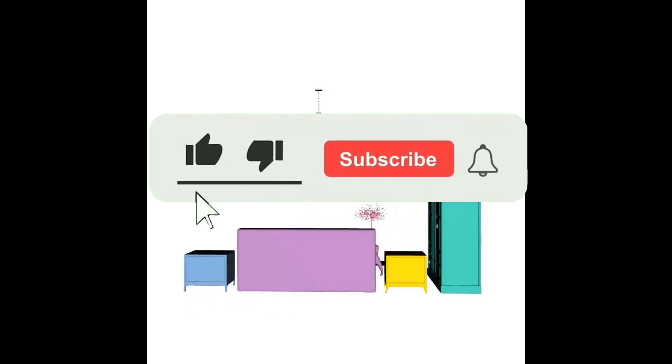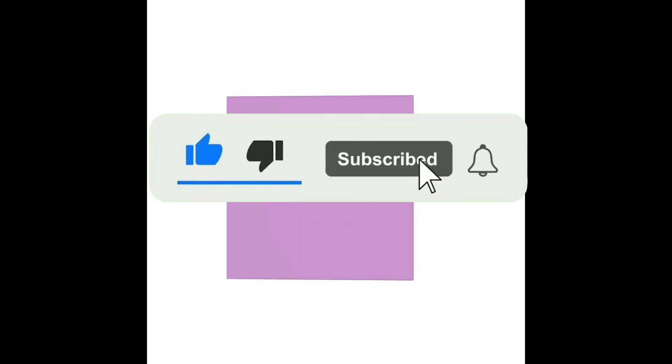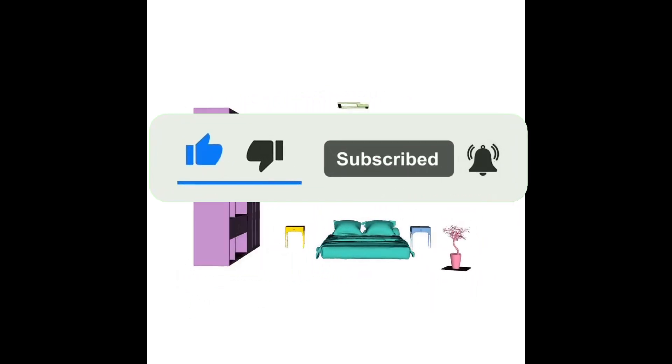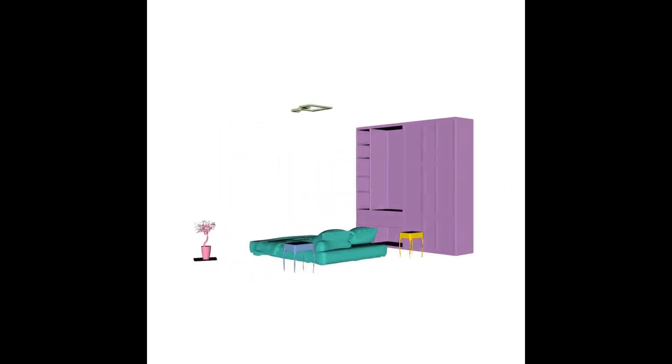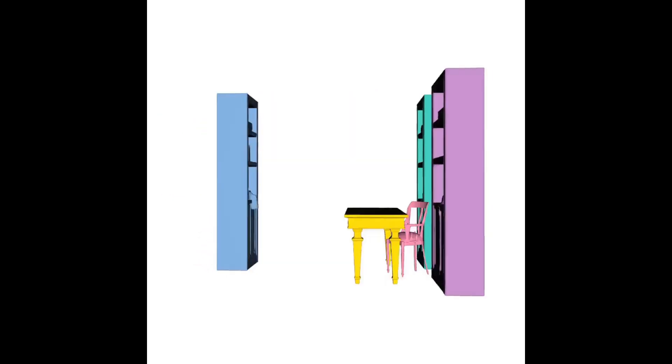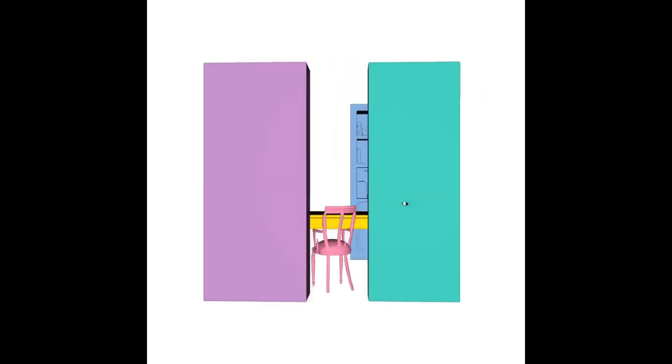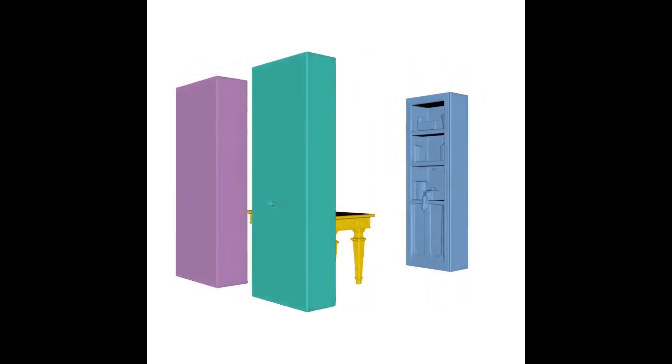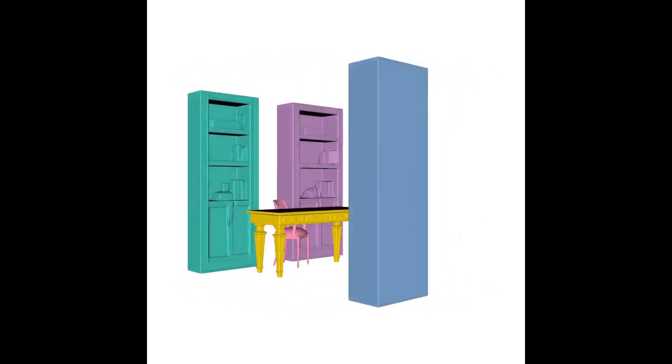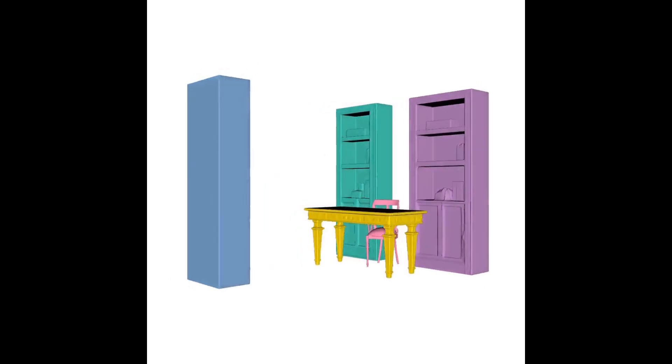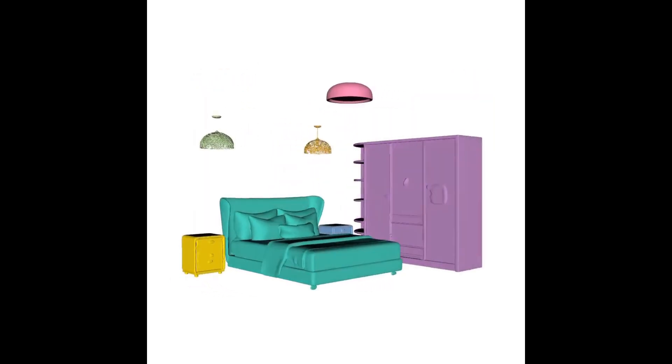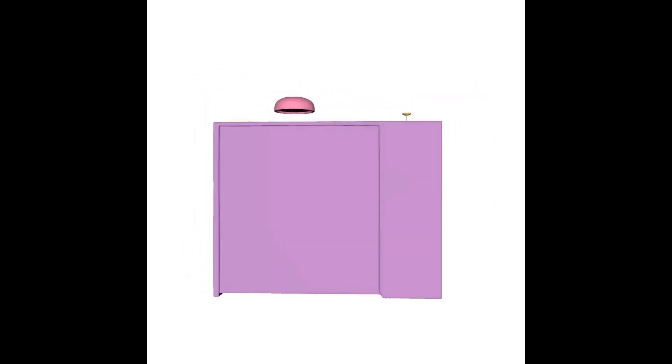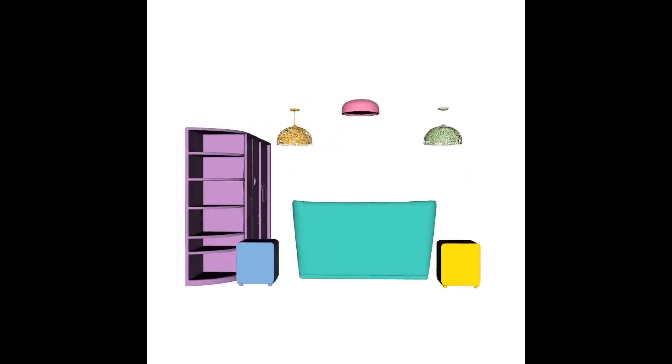They introduced PartCrafter, which is the first structured 3D generational model that jointly synthesizes multiple semantically meaningful and geometrically distinct 3D meshes from a single RGB image. Unlike existing methods that either produce monolithic 3D shapes or follow two-stage pipelines like by first segmenting the image and then reconstructing each segment, PartCrafter does a totally different thing.